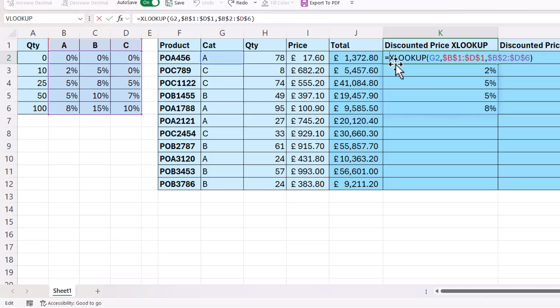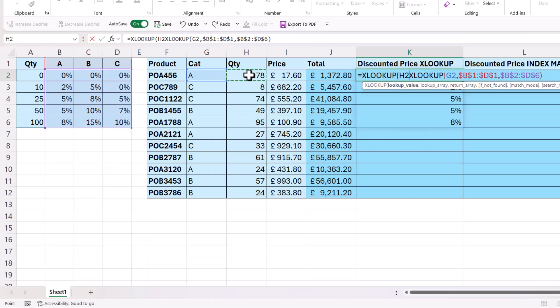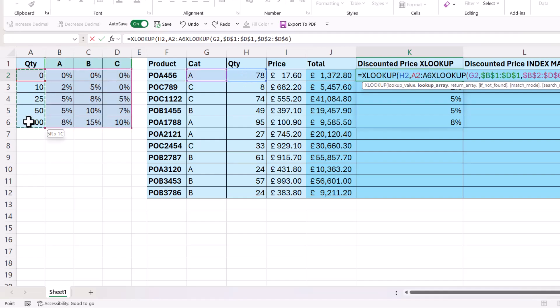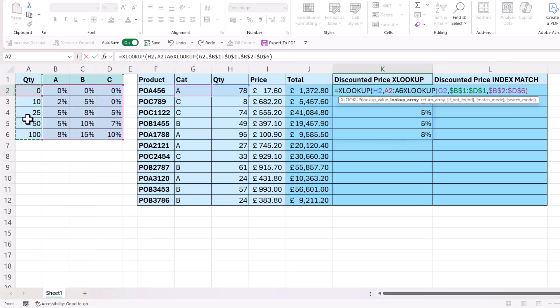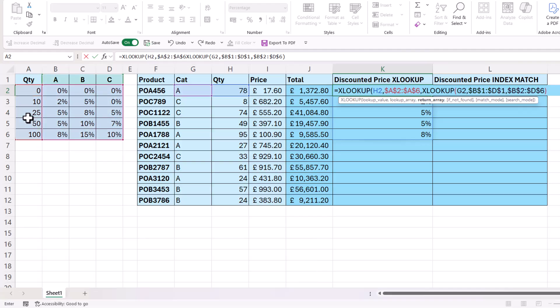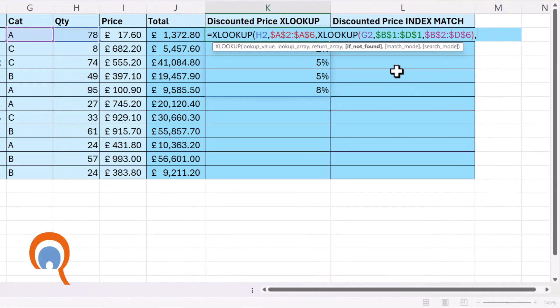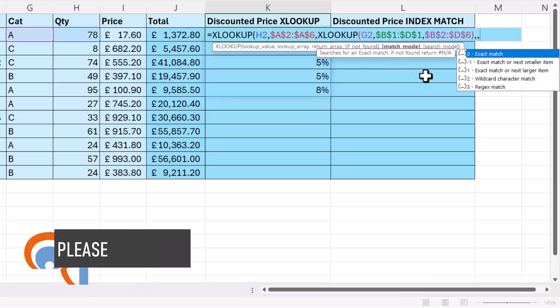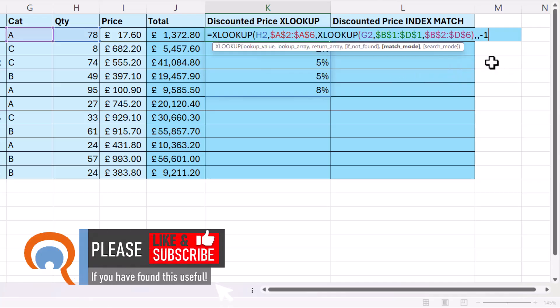So I'm going to put this XLOOKUP within another, and I'm looking up this quantity in this column here of row headings, which I need to lock. And the return array is the previous XLOOKUP. Match mode needs to be exact match or next small item.